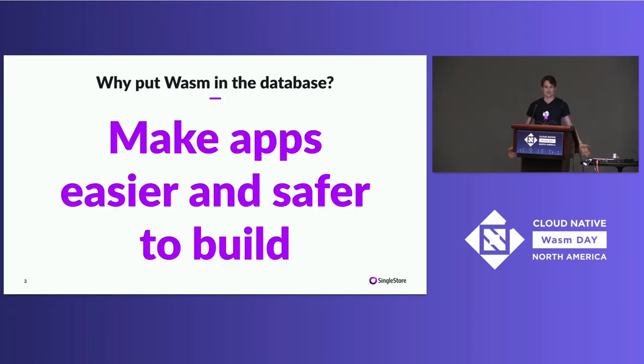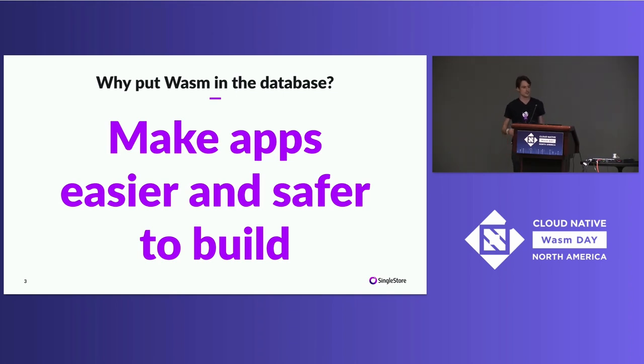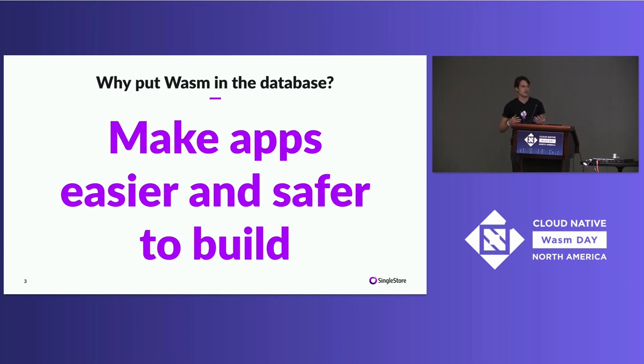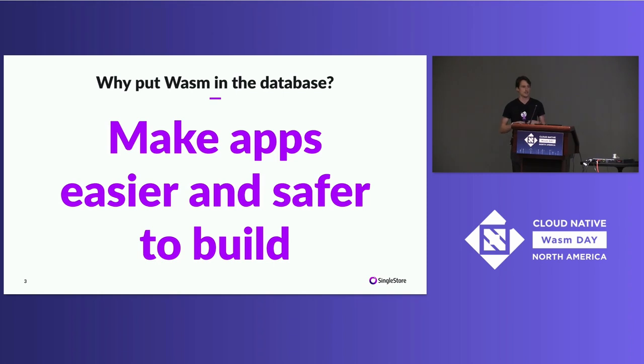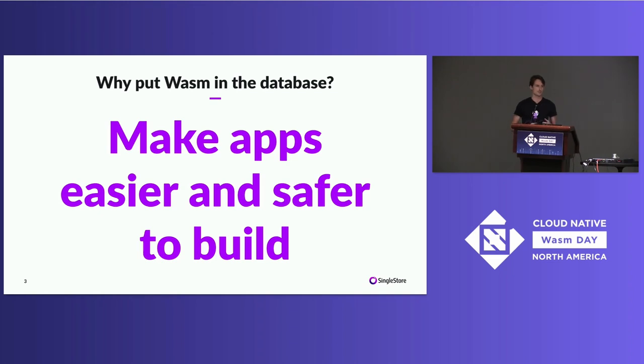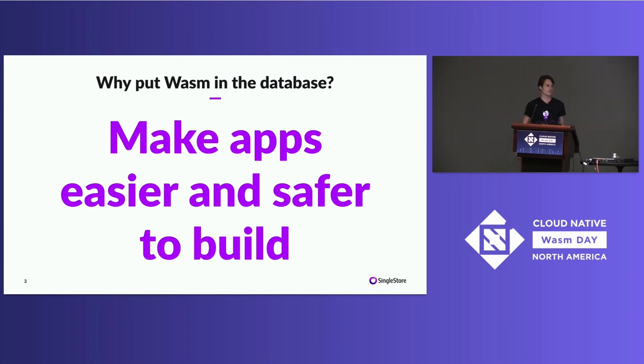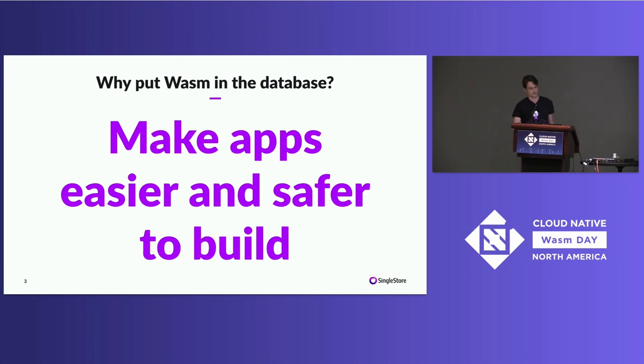Why put WASM in the database? I believe that WASM in the database allows us to build apps easier and safer. And what does that mean? It means that we can basically make apps, we can reduce the complexity of applications, but we can also ensure that things like state is handled in a more atomic and transactional way. Databases are really good at this. This is sort of our bread and butter, and WASM is really good at moving compute to wherever the data is. So if we combine these two ideas together, we can actually get something better than either idea by itself.